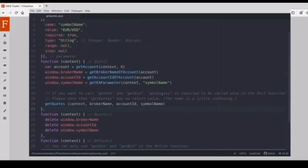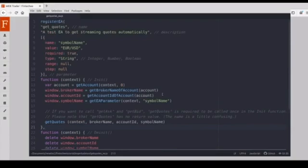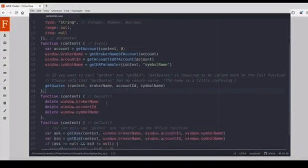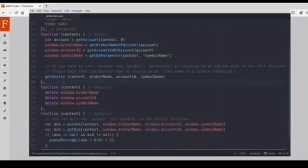Okay, let's start learning. The first API is getQuotes, it will subscribe to the streaming quotes.